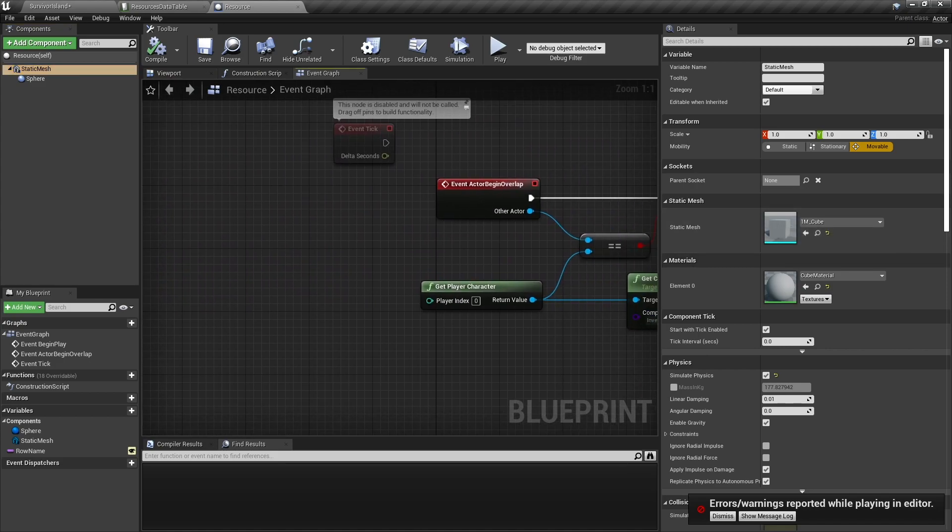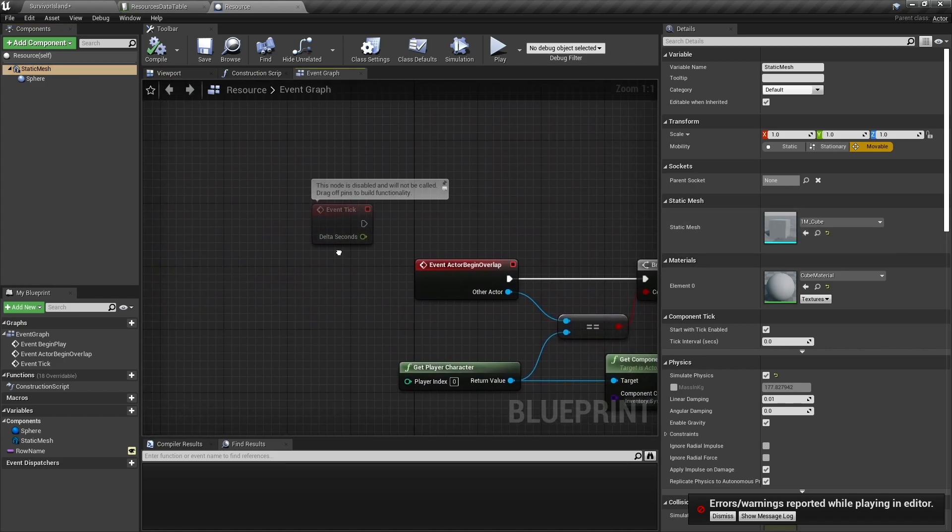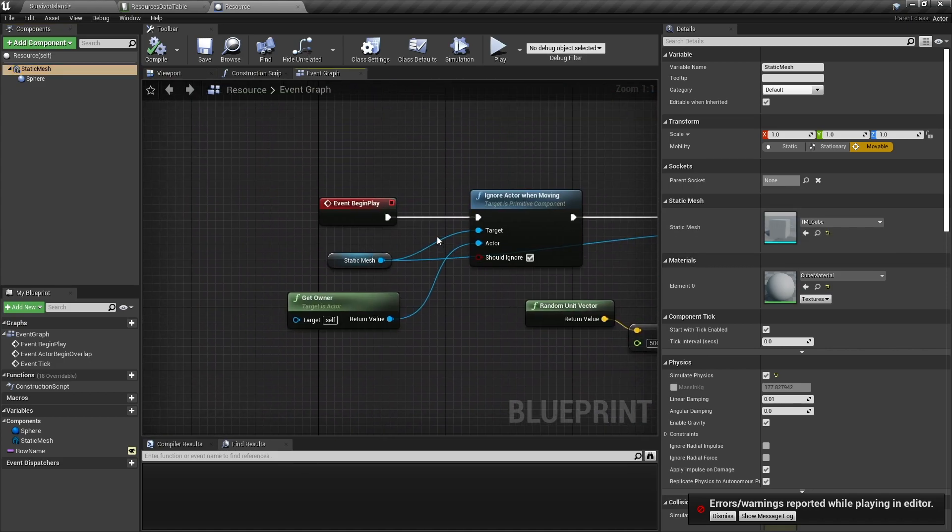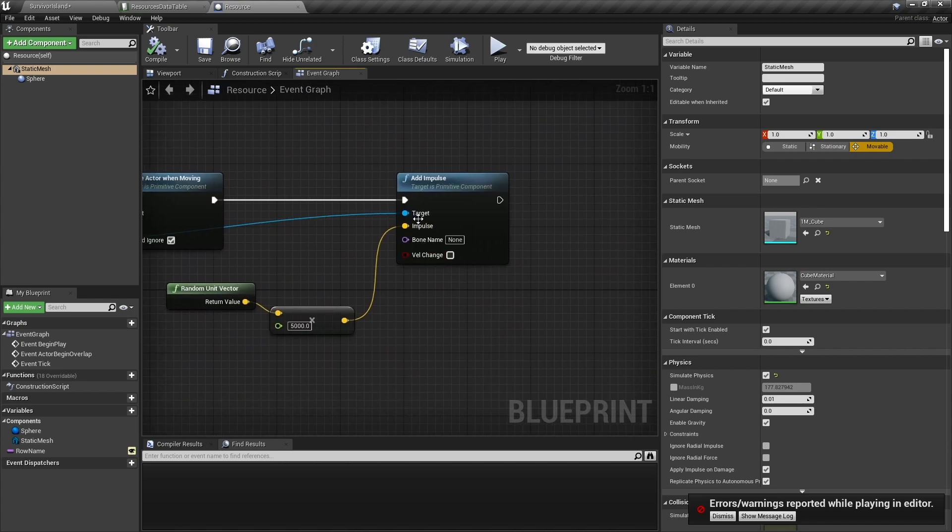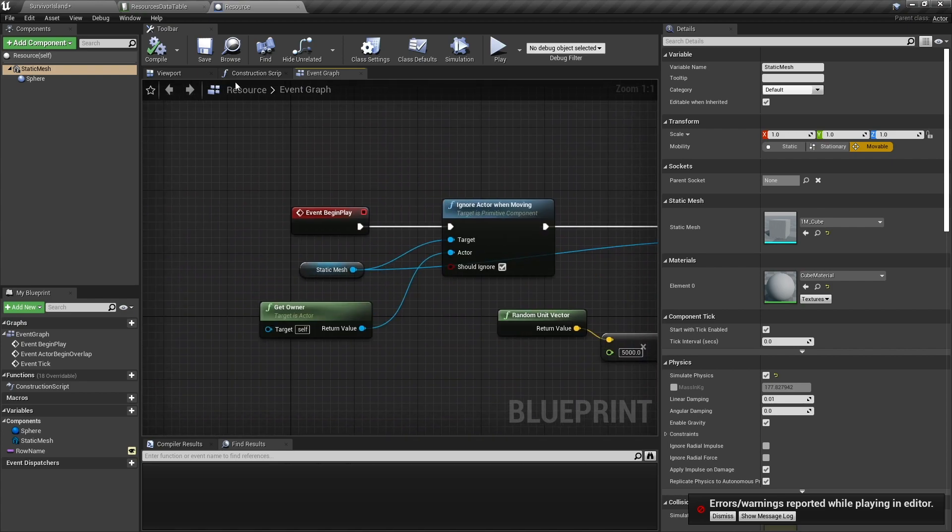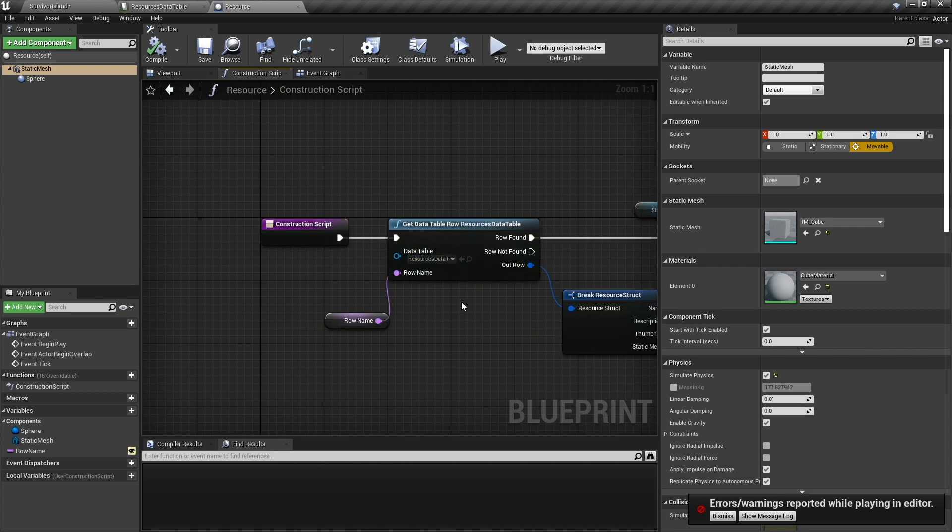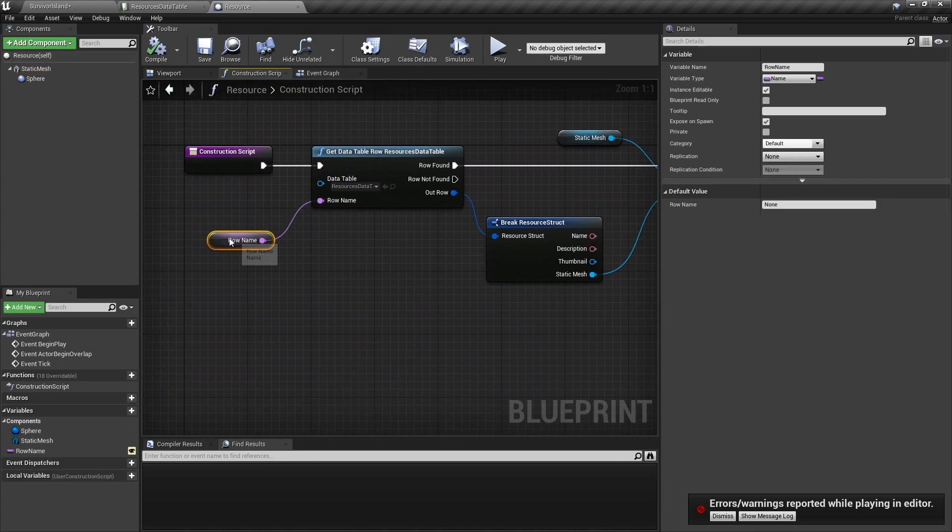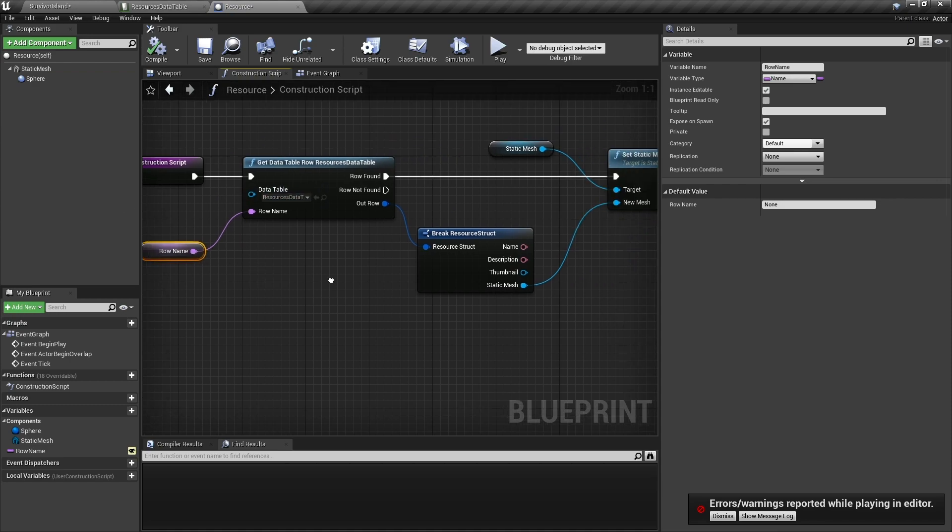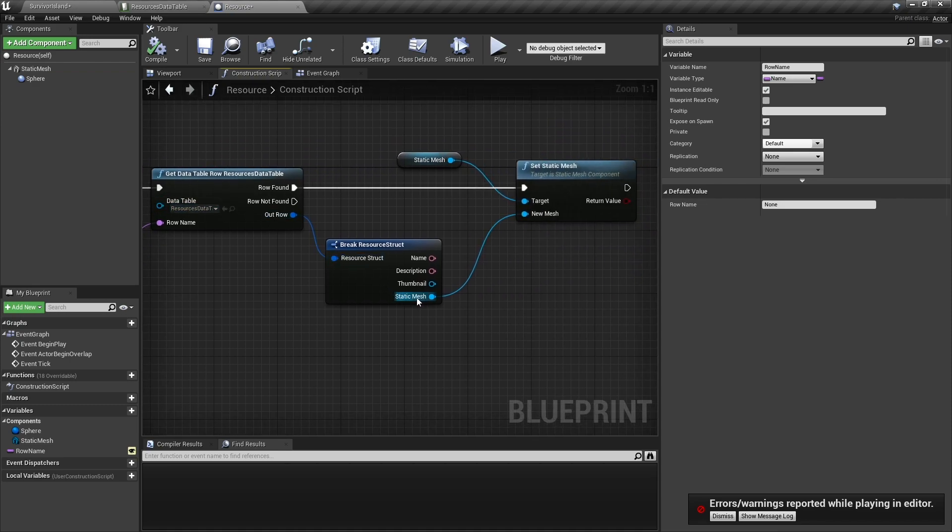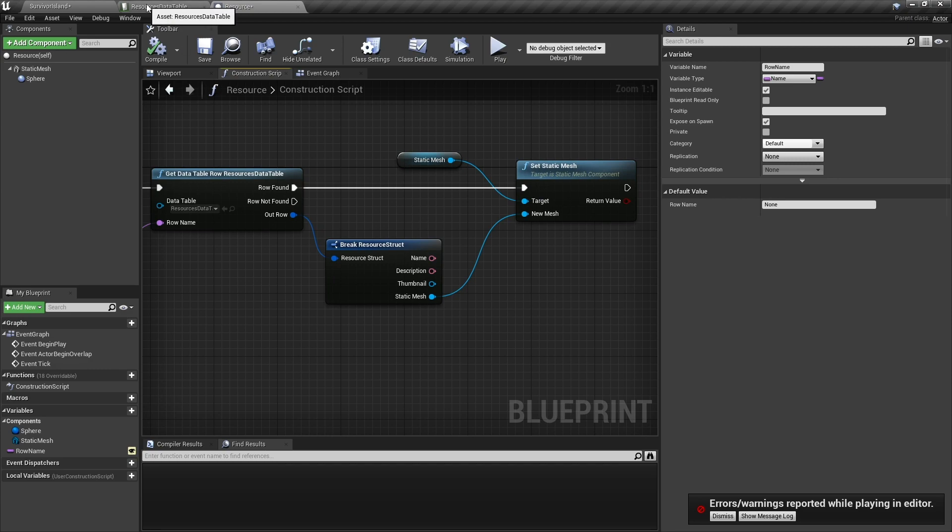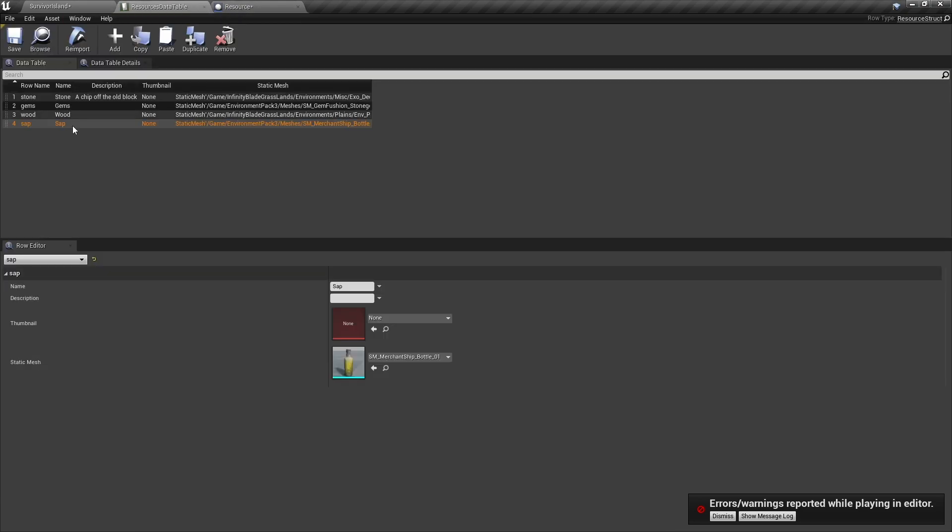And we just, it should be changing this mesh over here when we do it. So as you can see here when we begin play, oh here it is, where we look for the row name which is being the resource we're looking for, it's going to give out the static mesh and assign it to our static mesh here. We should see the tree branch come off and the bottle fly off too.